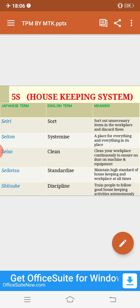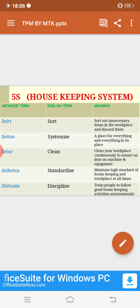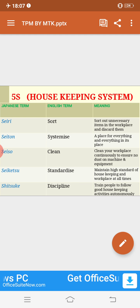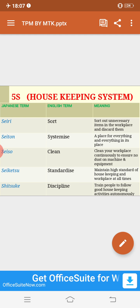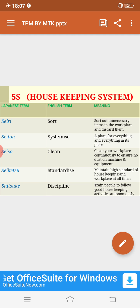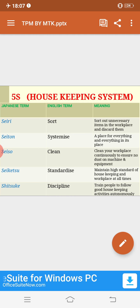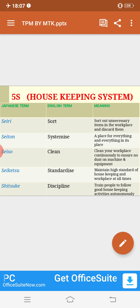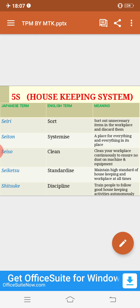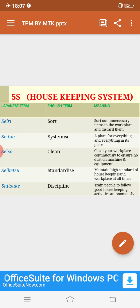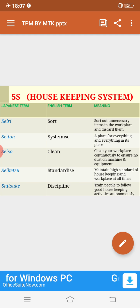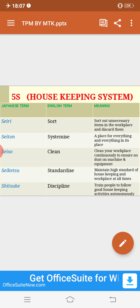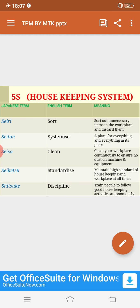The second S stands for 'Seiton', which means systemize: a place for everything and everything in its place. Every item should have a designated place and must always be kept there. This is the activity your mom scolds you about — like, 'Why did you put this cloth here? It should be in its proper place.' So we can understand 5S easily through these household examples.